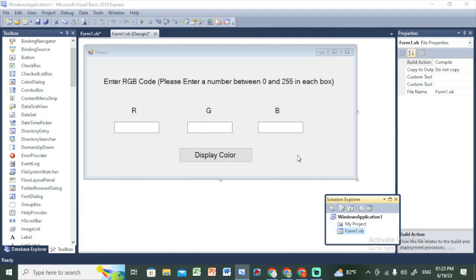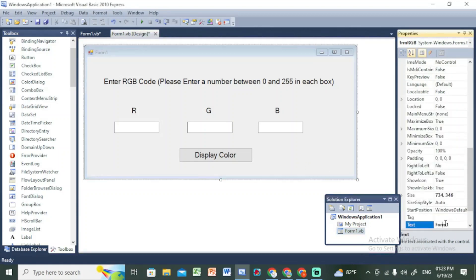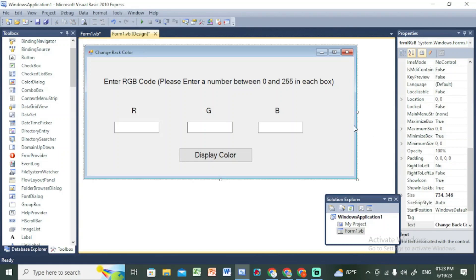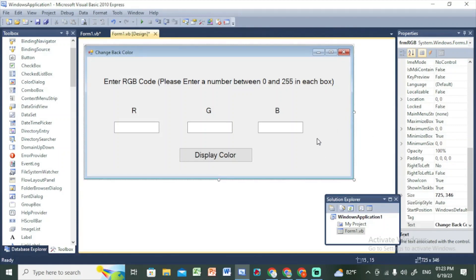The form text property should say 'Change BG Color'. Set the back color. Change the back color — this concludes the design time portion.